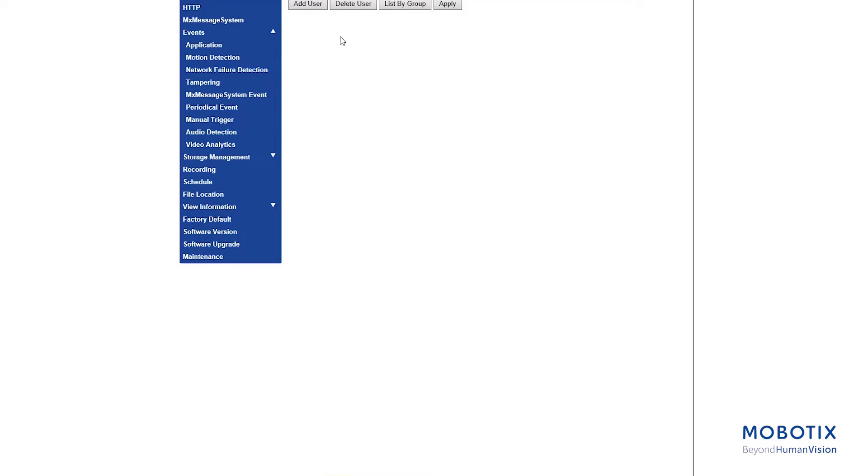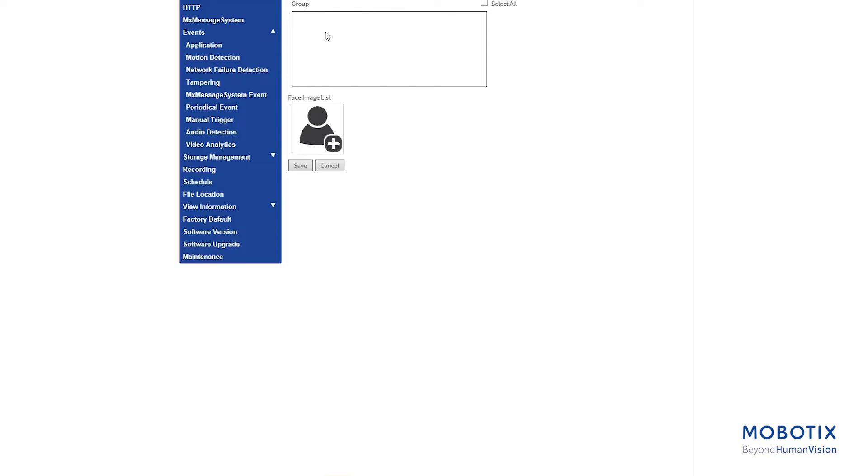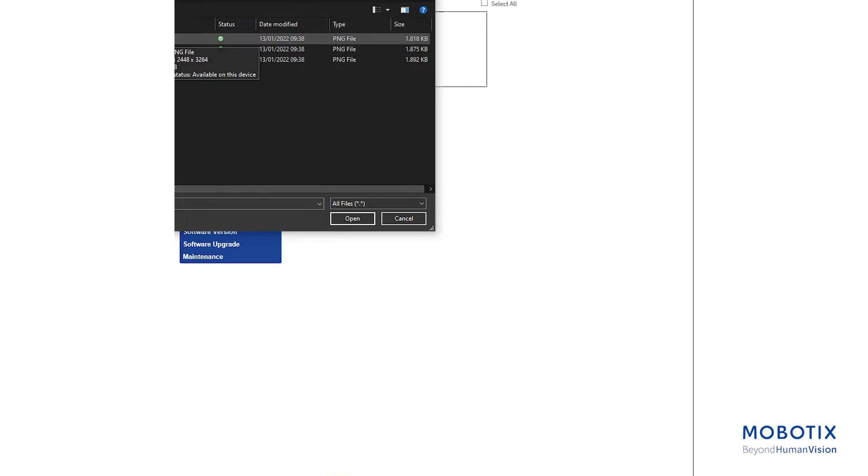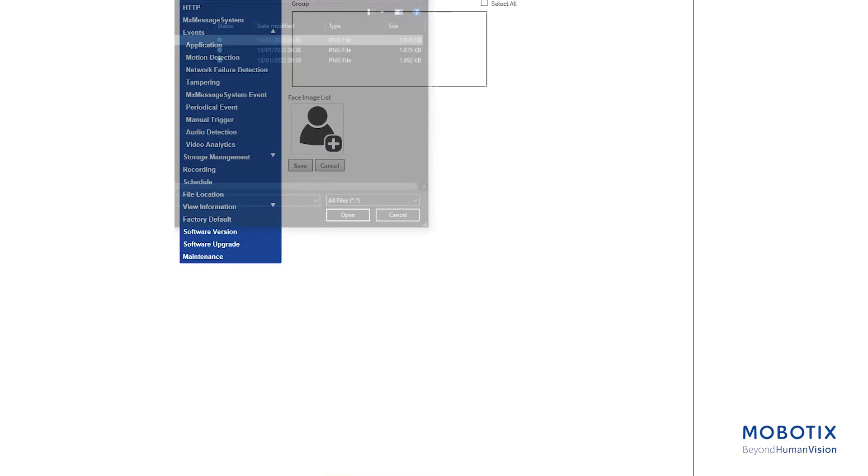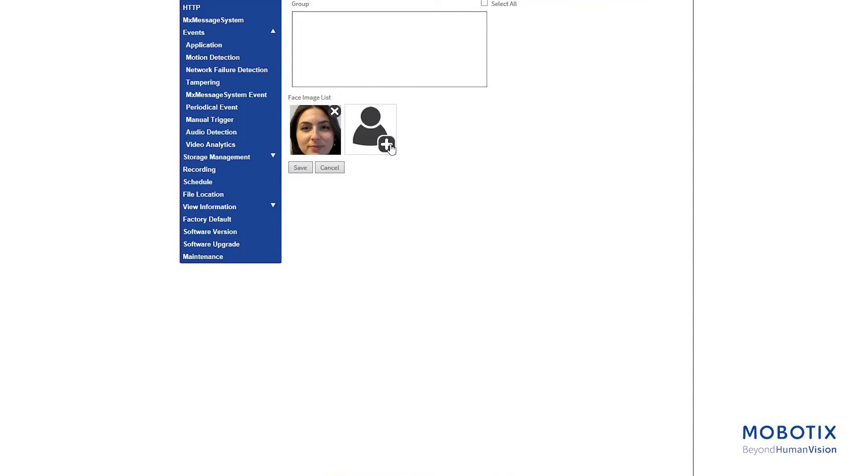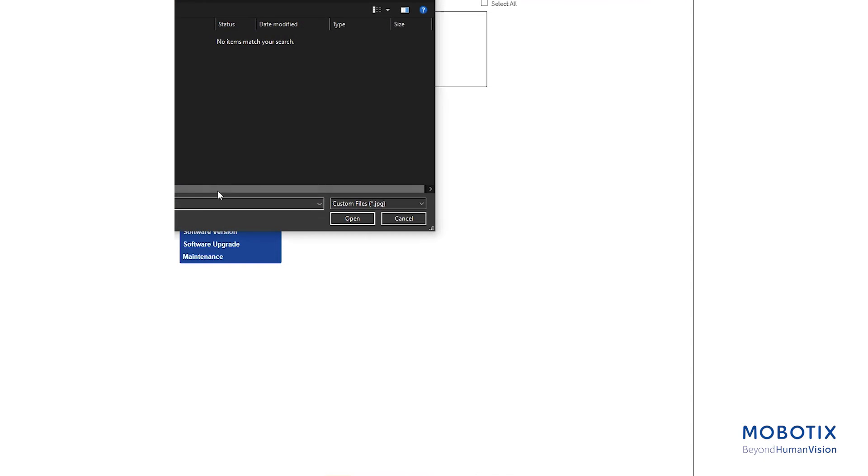Add user from user list. Click from face image list. Choose the image files of the user. Upload at least three images of the user's face.